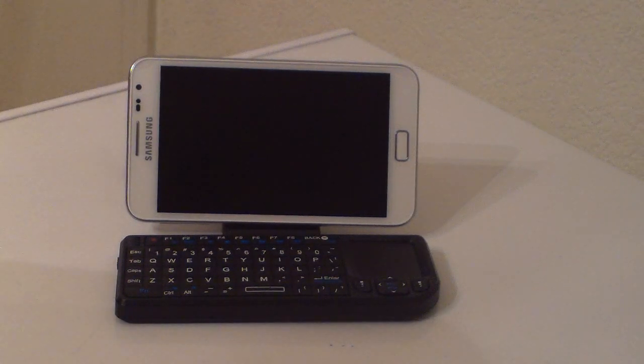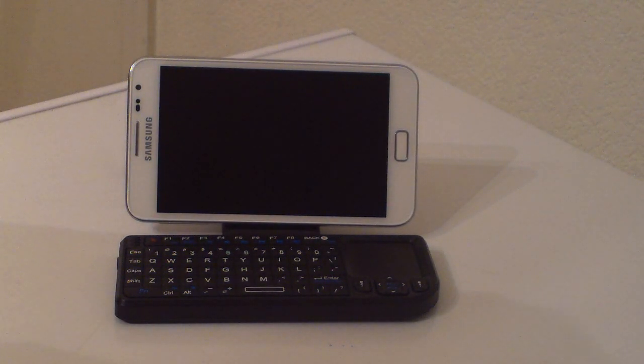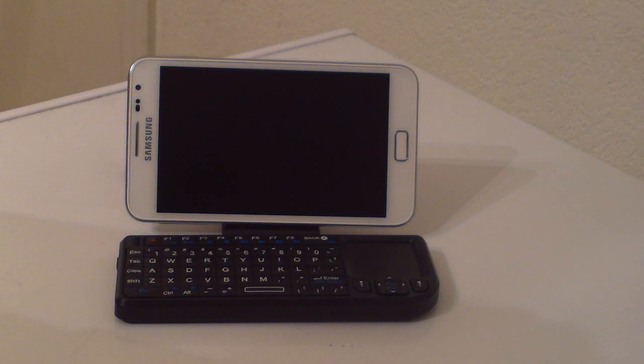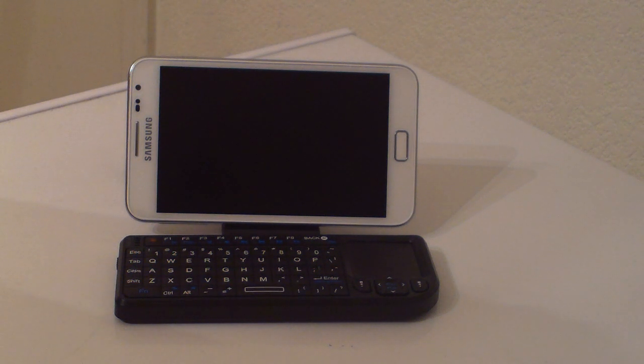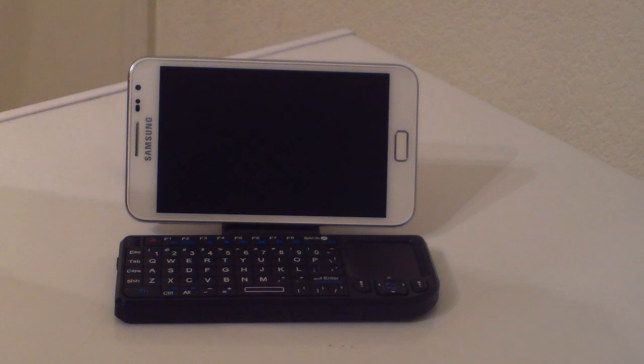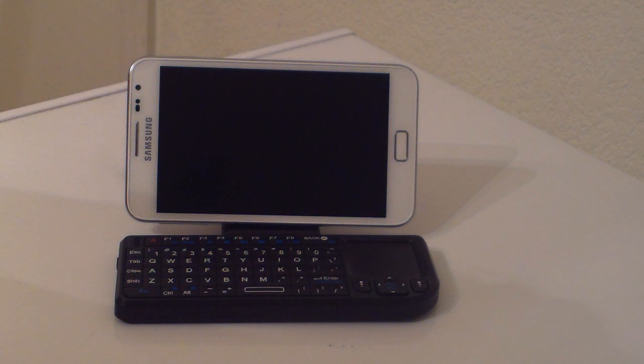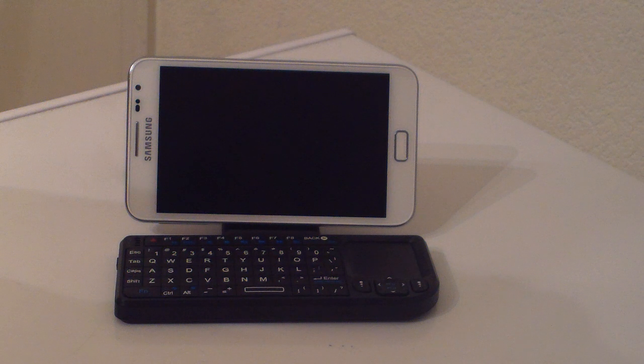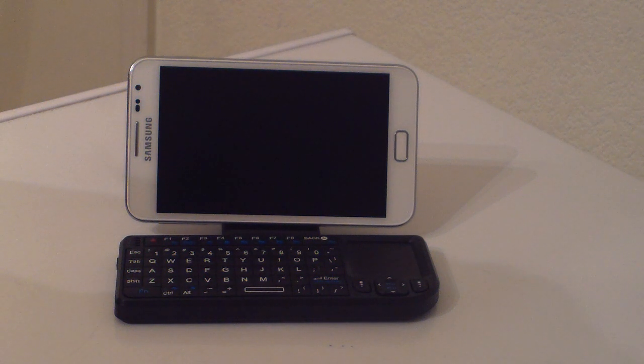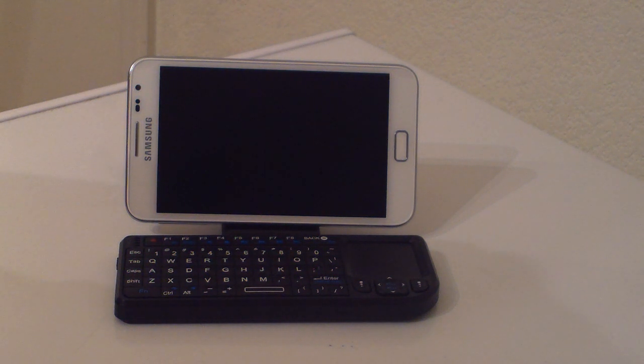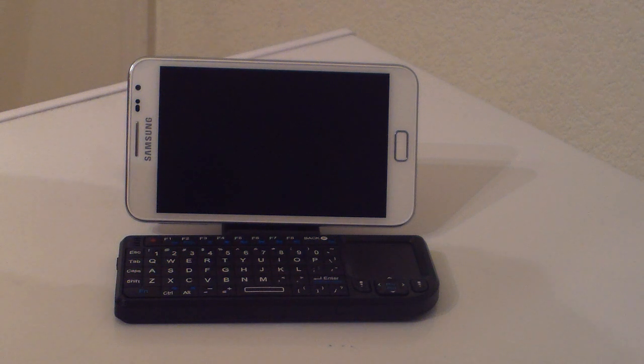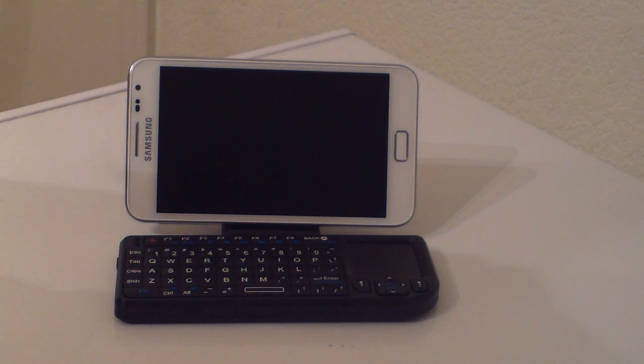This video I'm going to show you how to use the Galaxy Note as a computer. You'll need a couple of things. You'll need a Bluetooth keyboard and mouse, or you can use a keyboard that plugs in with an onboard mouse. There are tons of different ways you can do it.